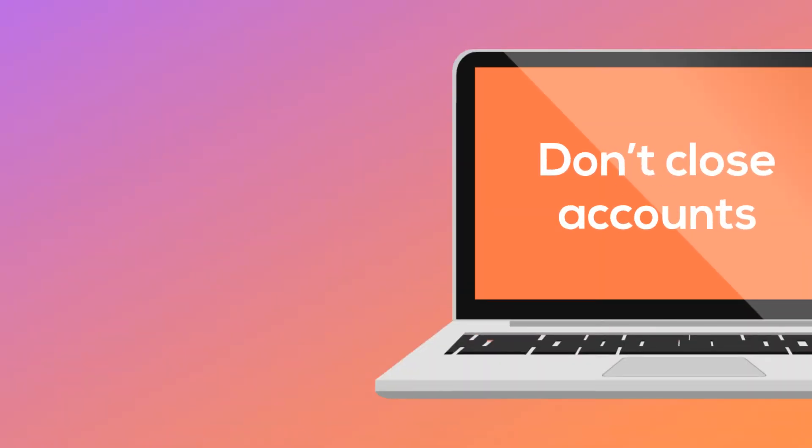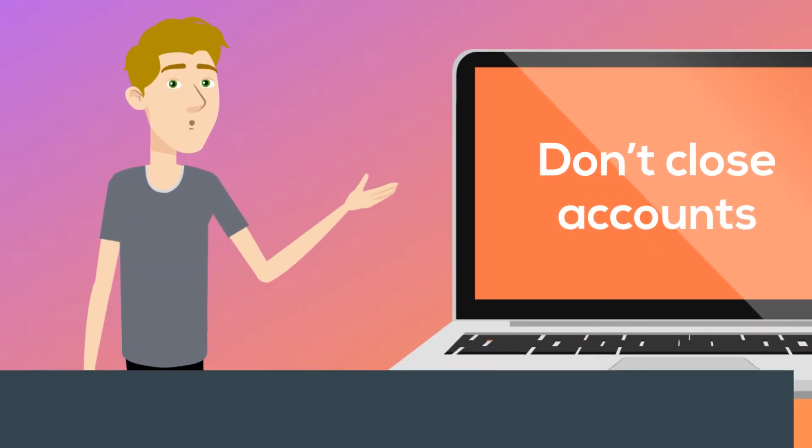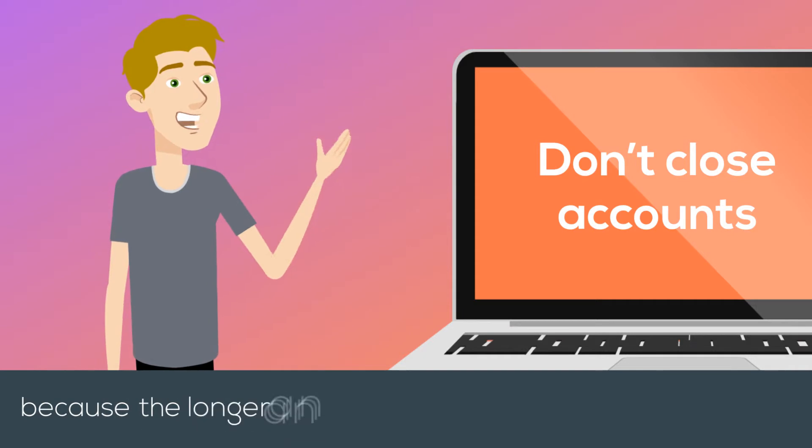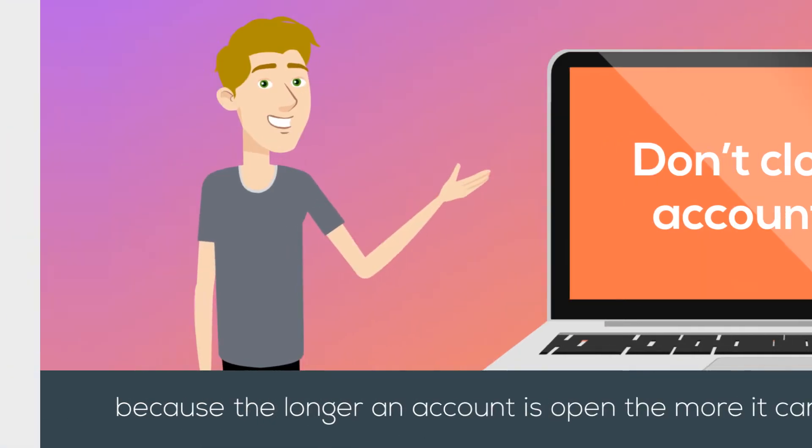Don't close accounts, especially ones that have been open for several years, because the longer an account is open, the more it can help.